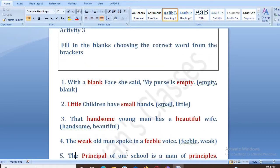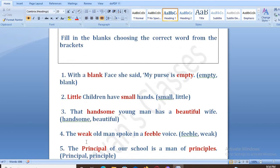Next is: the weak old man spoke in a feeble voice.